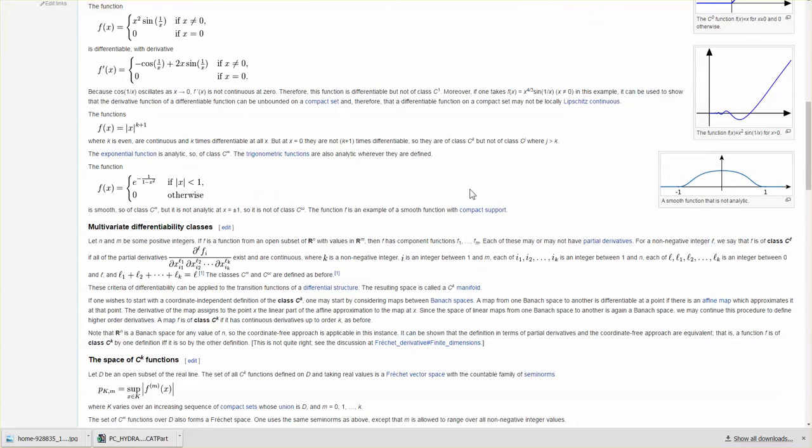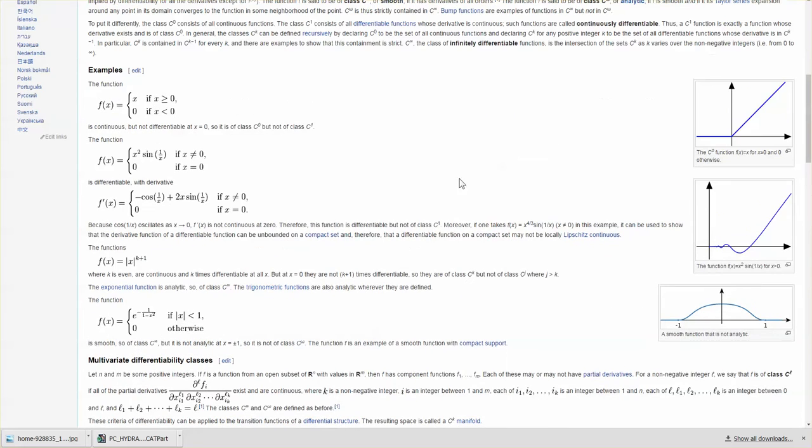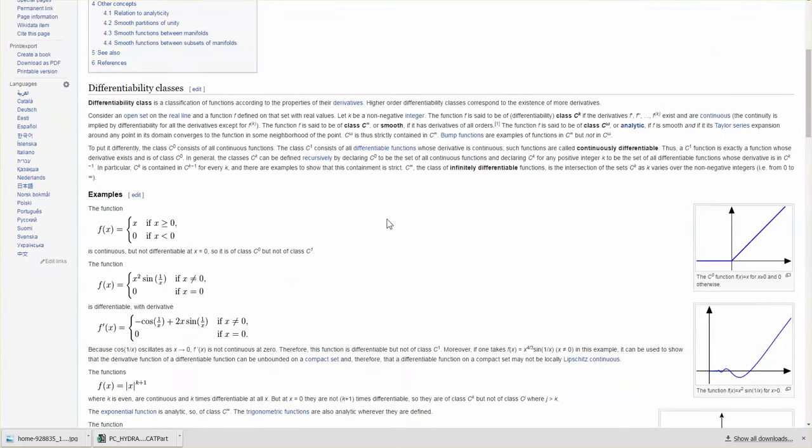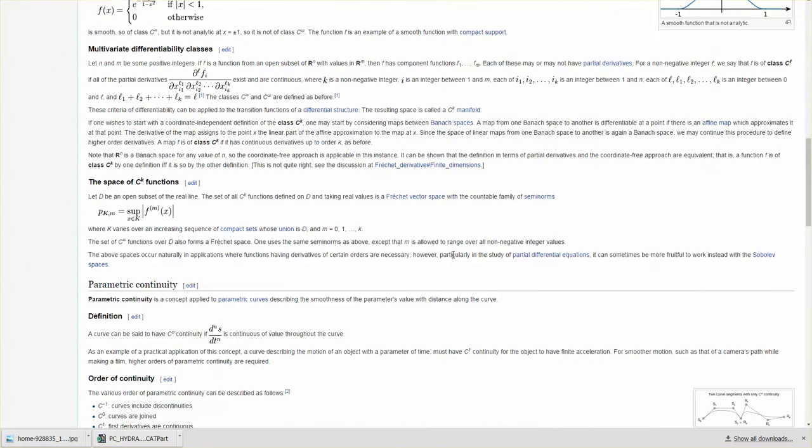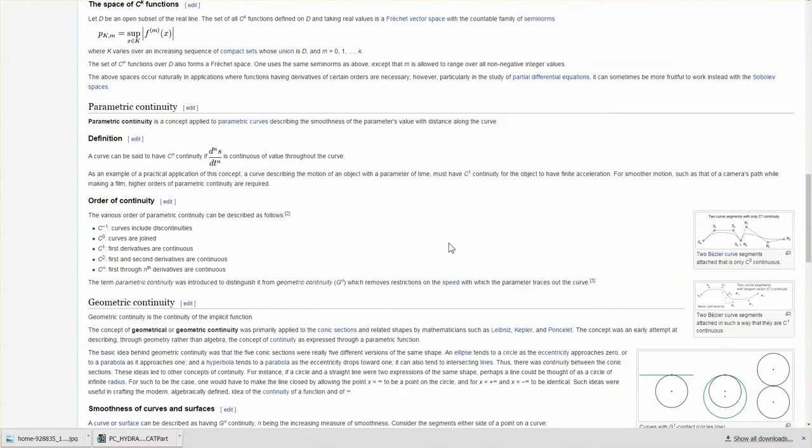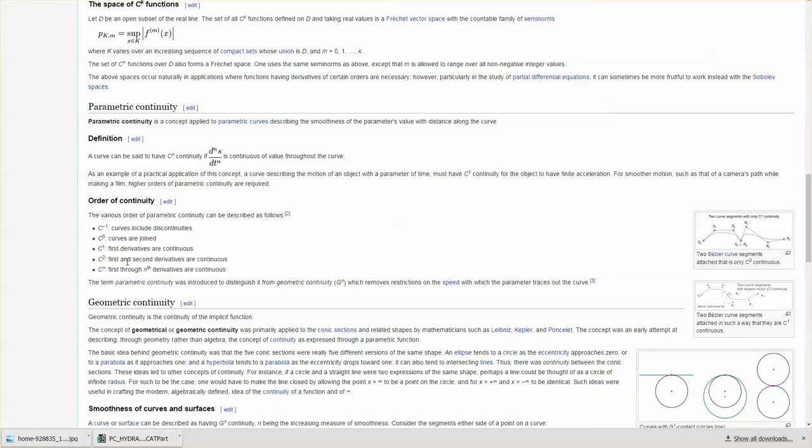When we look at C, it's a mathematical definition. C0: curves are joined. C1: first derivatives are continuous. C2: first and second derivatives are continuous. C3: first through the third derivatives are continuous.